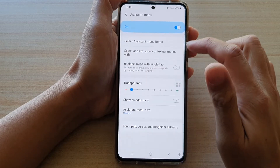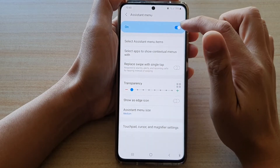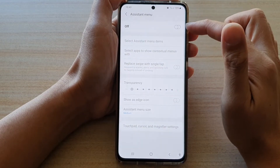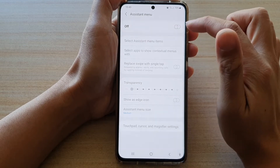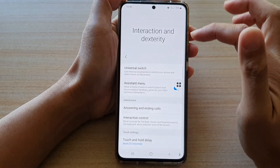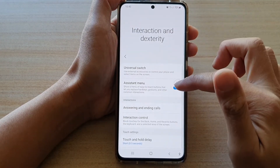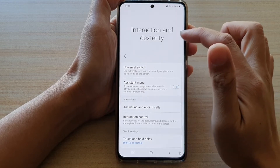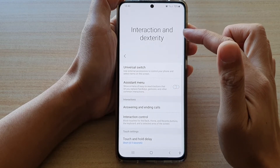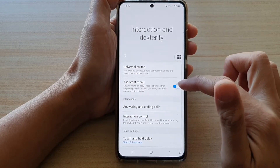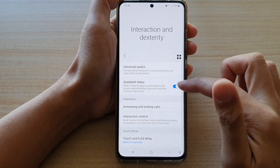Make sure Assistant Menu is switched on — tap on the switch to turn it on. You can also switch it on from the Interaction and Dexterity settings page.